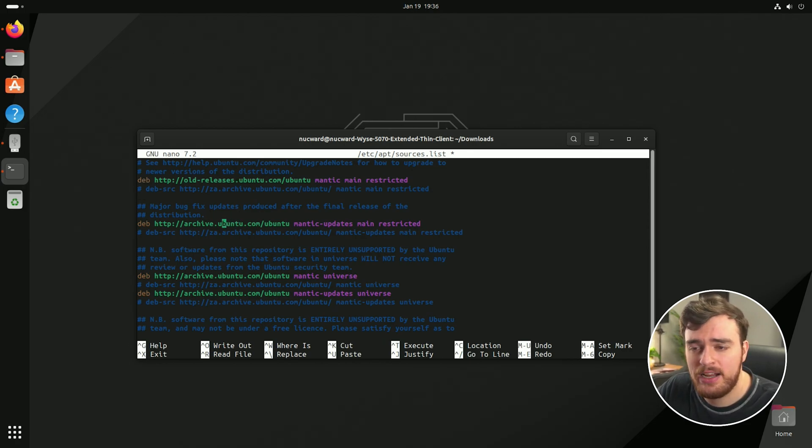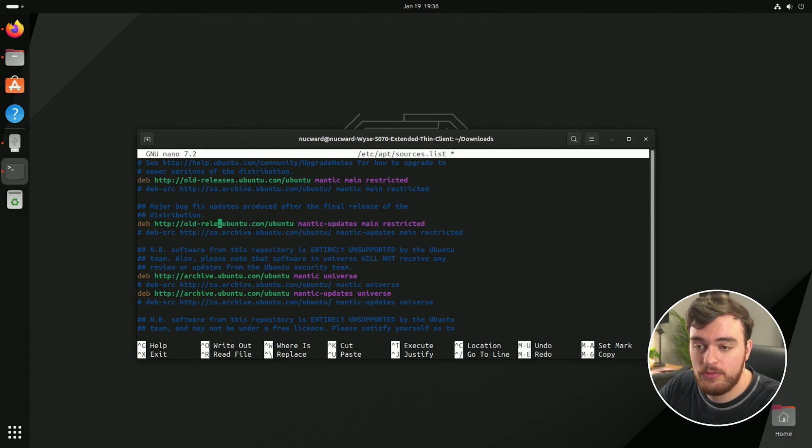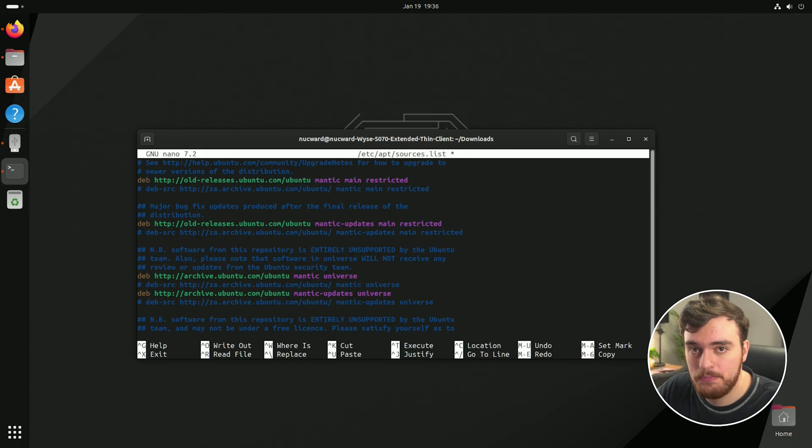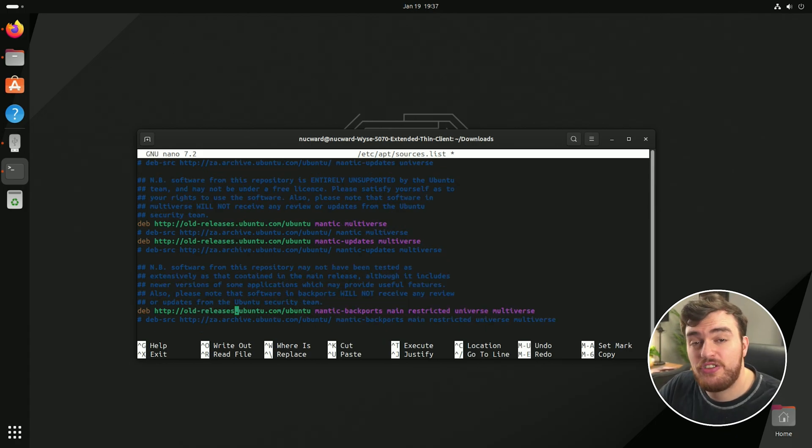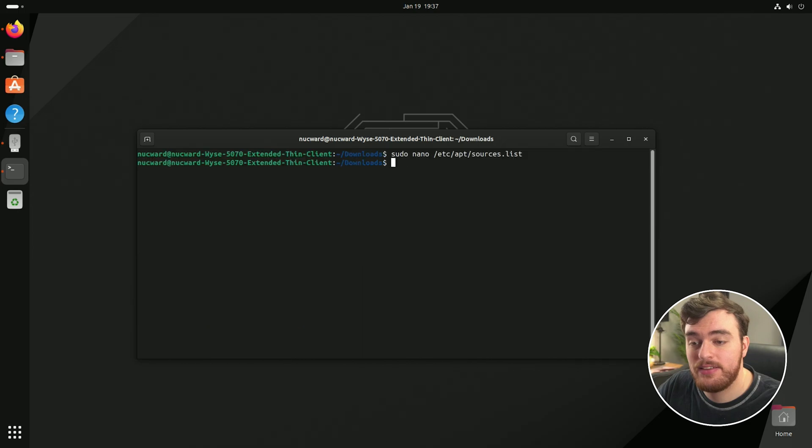Yours may be slightly different, but for the most part, we just need to point everything as is to old hyphen releases dot ubuntu.com. Once we've changed everything, hit ctrl s to save and ctrl x to close.